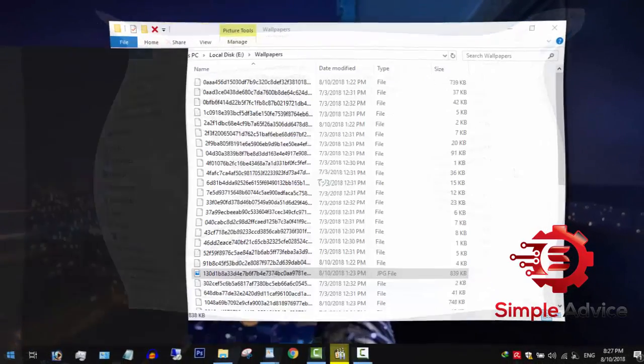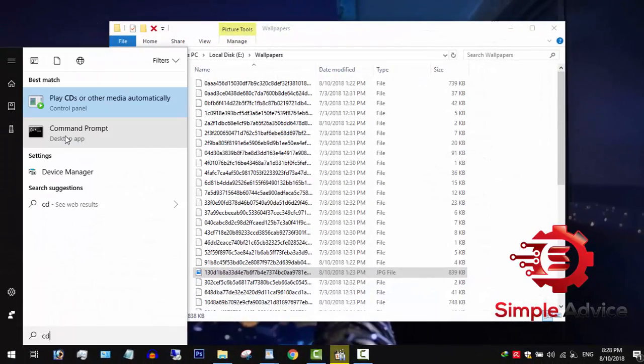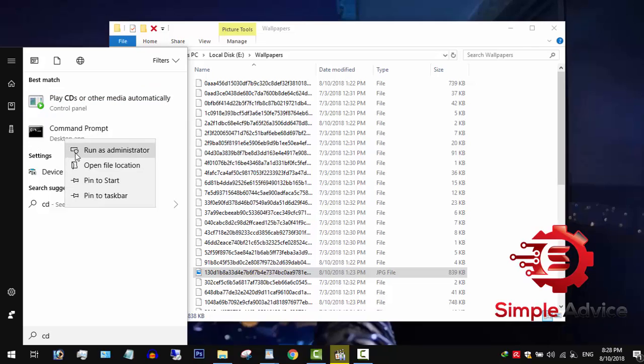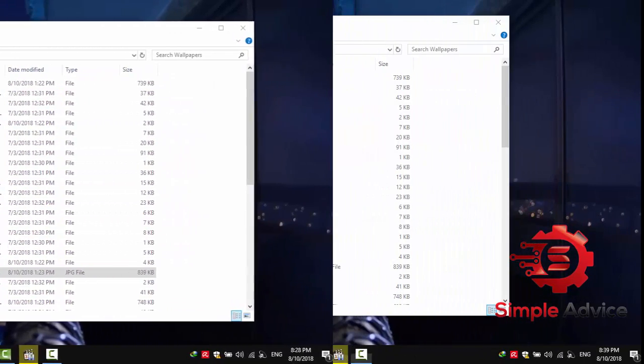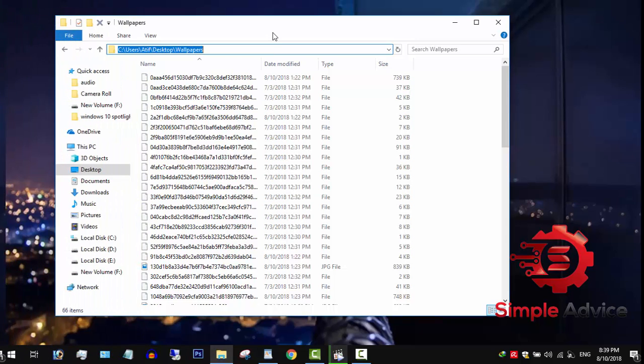Click on start menu and type CMD. Right-click on command prompt and select run as administrator. Here we need two things.